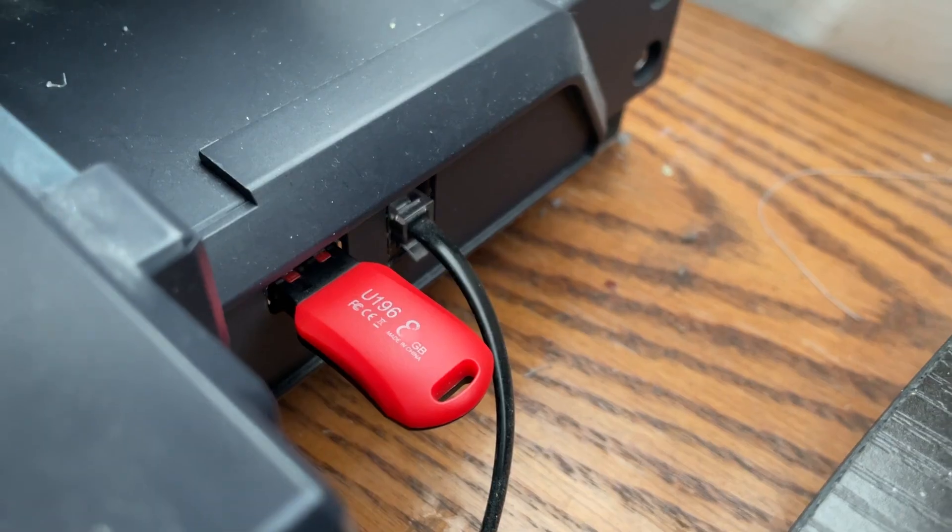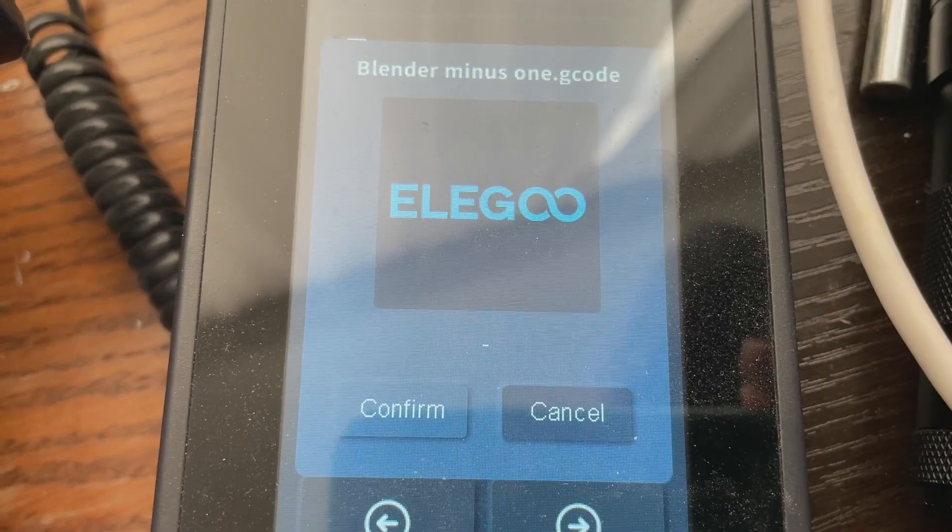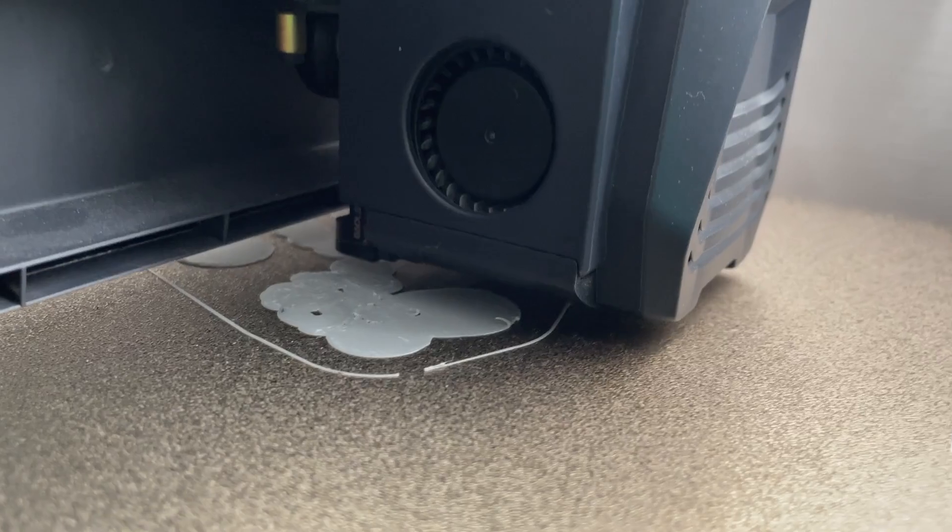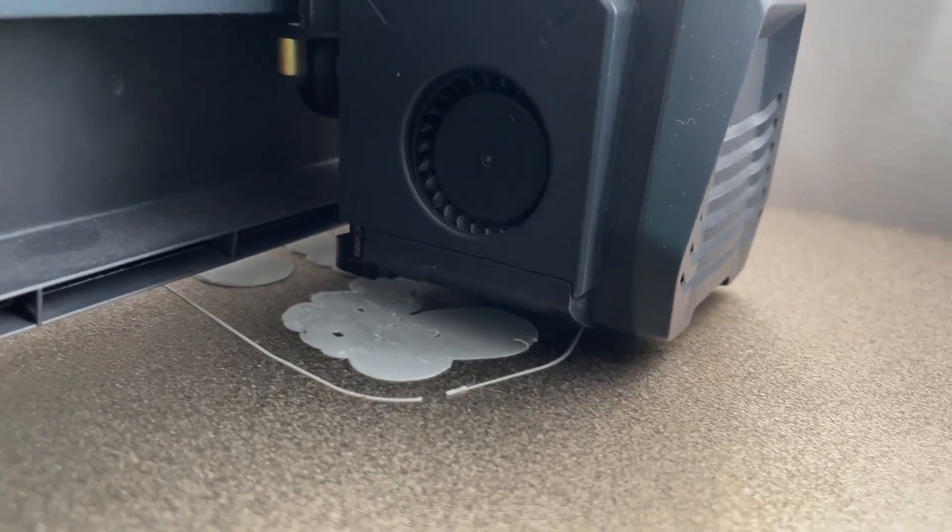So let's export this G-code and we'll call it blender minus one. We will eject it. Then we will put it into my printer. Now we start the print and I'll see you in eight hours.